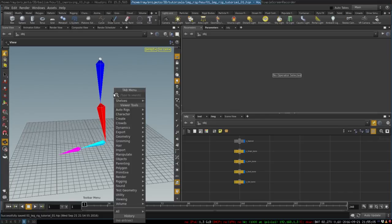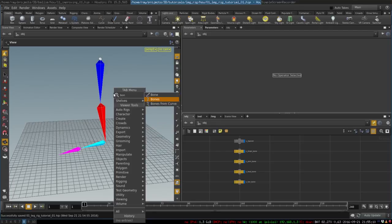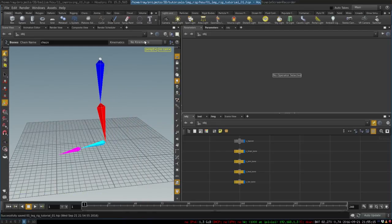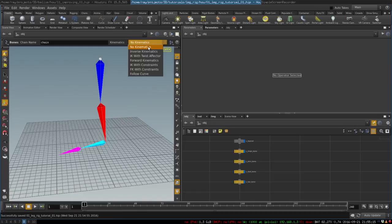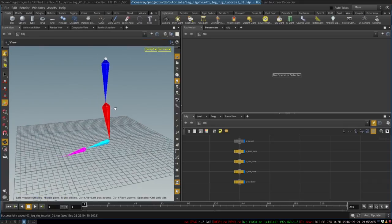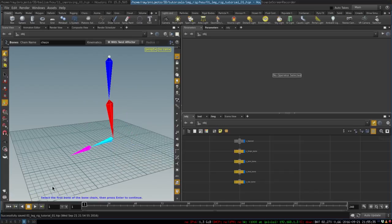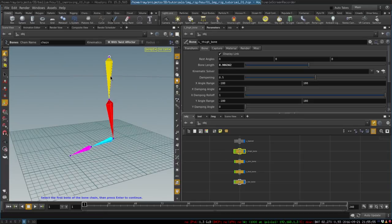To do that we select the bones tool. In the viewport, select the tool bones. Here we want to select inverse kinematics with twist effector — this is what we need for the leg kinematics. Then we right click and select add kinematics. The tooltip tells us to select the first bone in the chain and press Enter to continue, so we select the first bone and press enter.